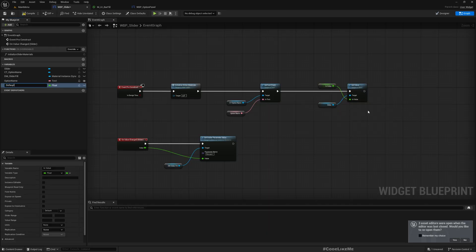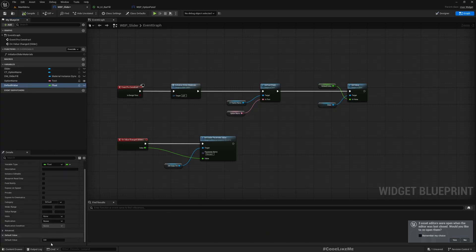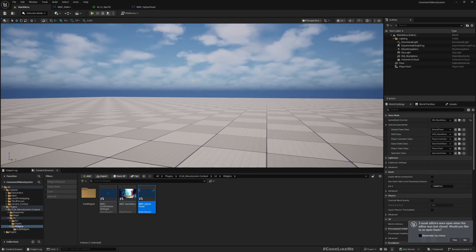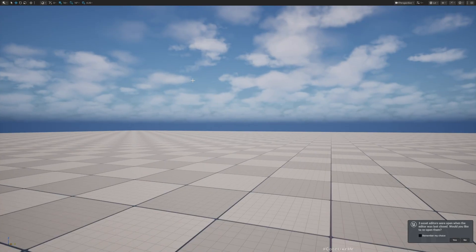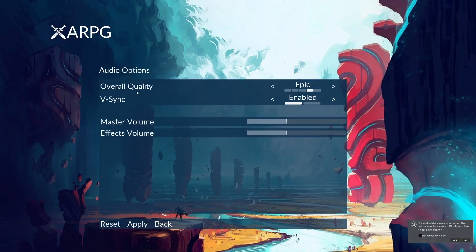So maybe initially we need somewhere to assign it. That calls set to value. Make it 0.4, let's see. Yeah, now it's updated.